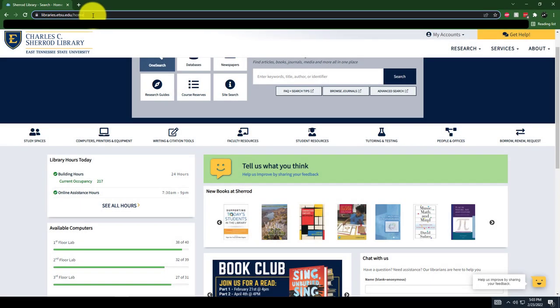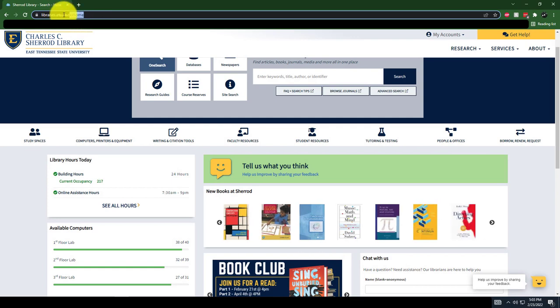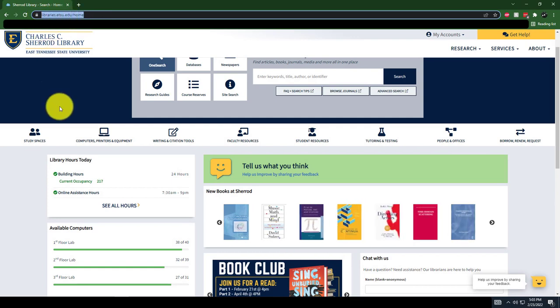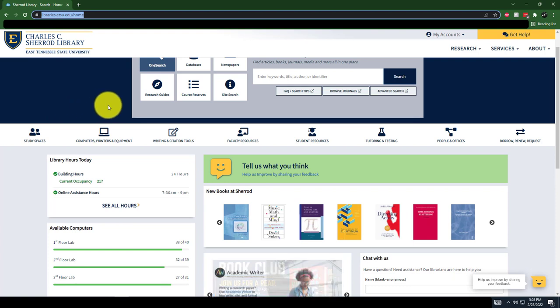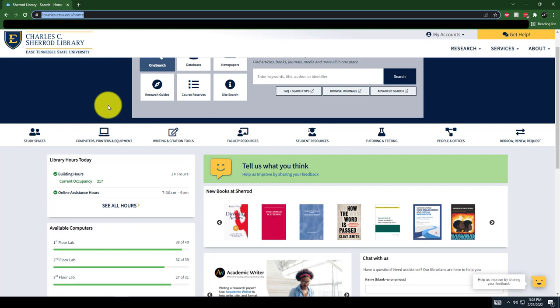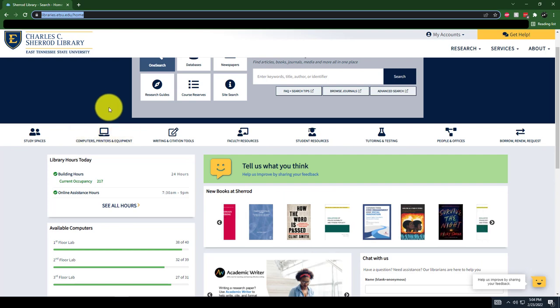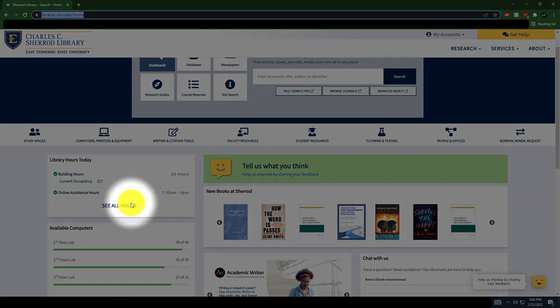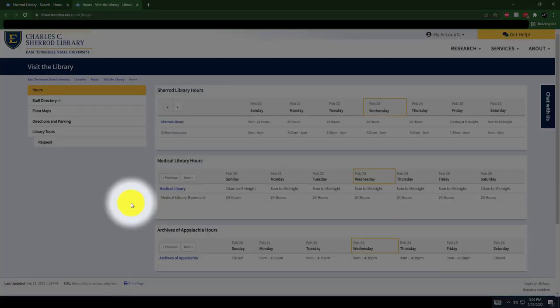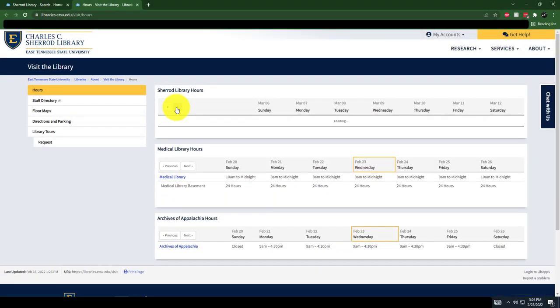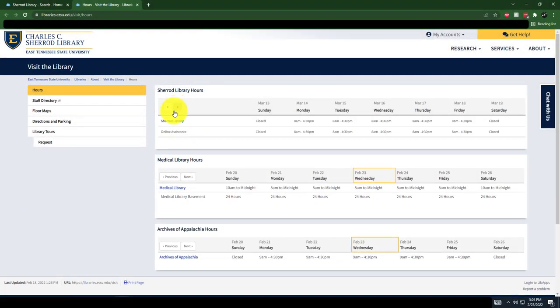You can find us online at libraries.etsu.edu, while our building is open 24 hours a day during our fall and spring semesters, beginning 9am Sunday through Thursday. We close at midnight on Friday and Saturday. Hours are available on the left side of the library's website. Hours for the whole semester are listed and can be seen by scrolling the calendar forward.